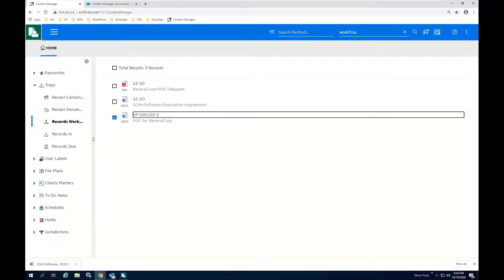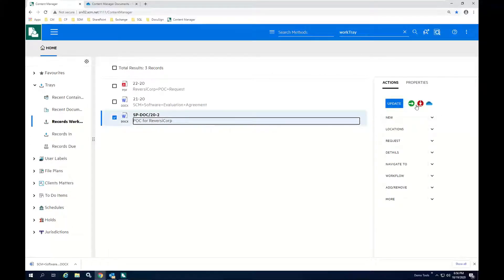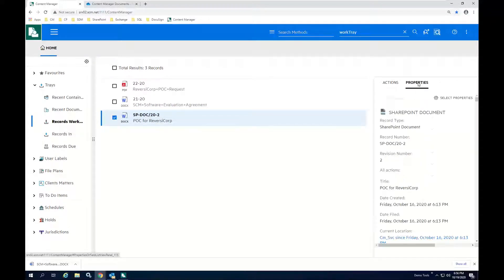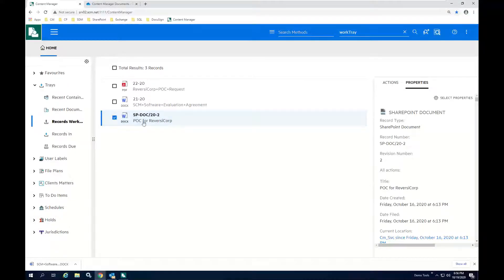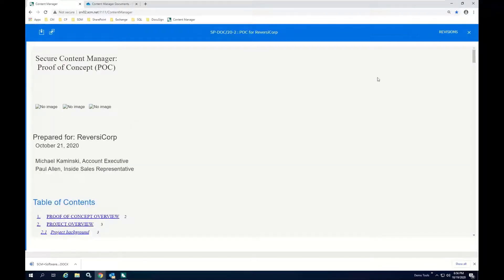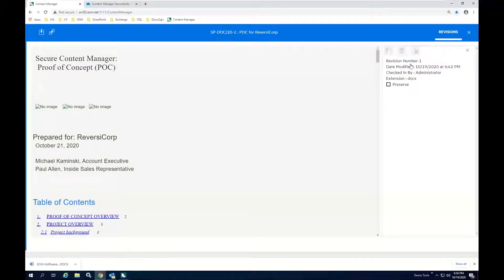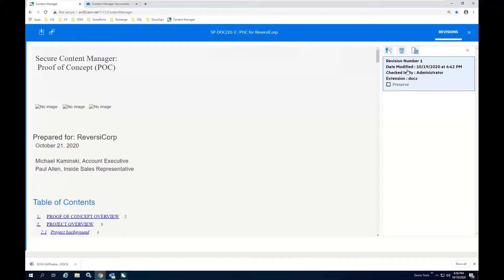So once the check-in process is completed, if I go ahead and just reselect to refresh this, what you see is that we're back to the state where we could check documents out again. And if I look at the document properties, you notice I now have two revisions of the document. I had my original revision, and I had the second revision that was checked in. So if we go to the revisions tab, we're looking at revision two. If I check on revision one, I've got revision one.